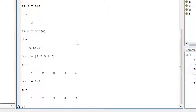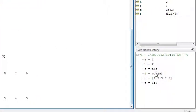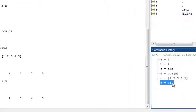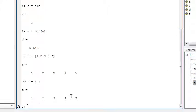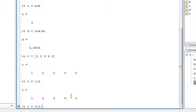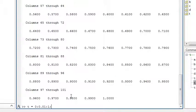You can recall previously entered commands by either dragging them from the command history here or by pressing the up arrow key. You can then edit them. t goes from 0 in steps of 0.01 to 1. Adding a semicolon avoids command output being echoed to the command window.